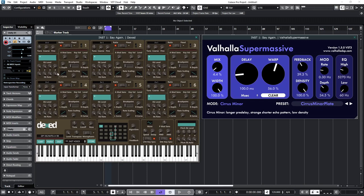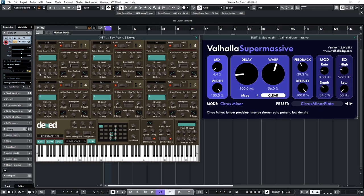Now, the most important thing to realize about the rate settings of the envelopes is that to many synthesists, they initially seem the wrong way around. So, beware of that. Now, the best way to think of it is that if you're adjusting the rate, a hundred percent is equivalent to an instant on. And as you lower that, so you're lowering the rate at which the attack time happens.